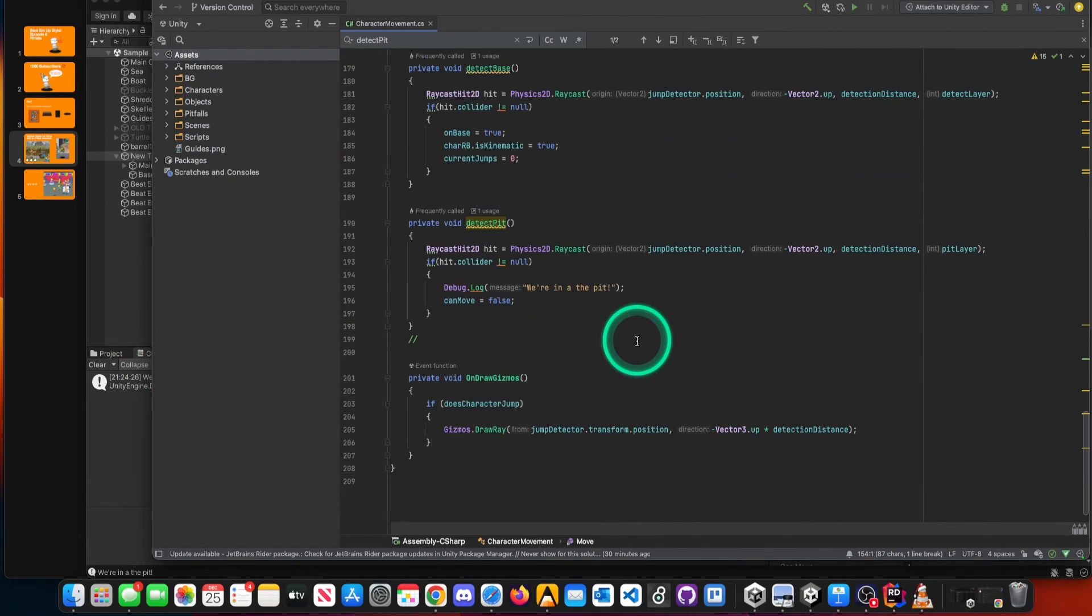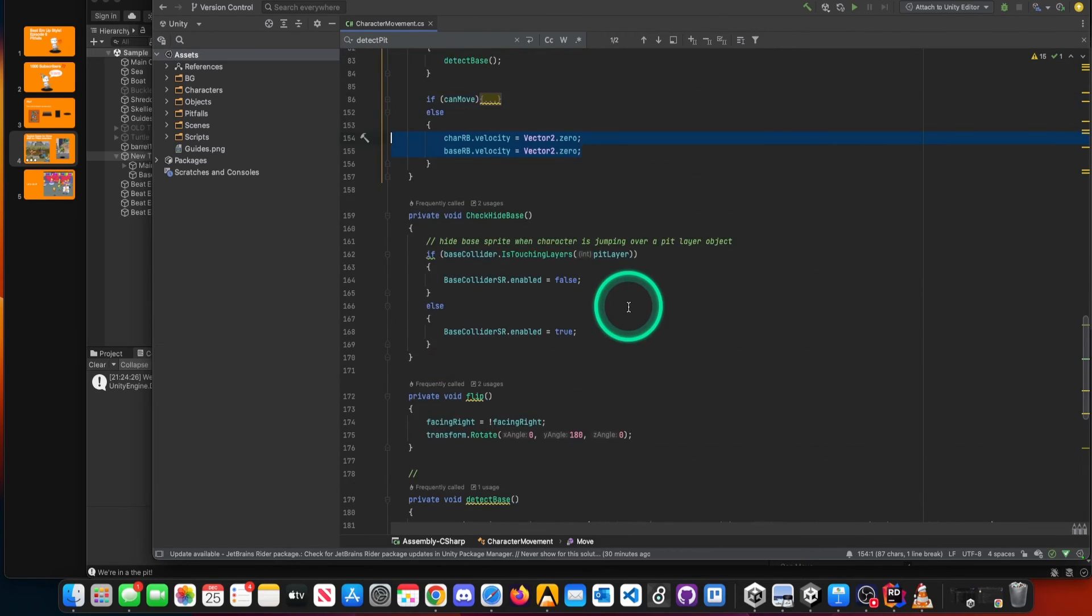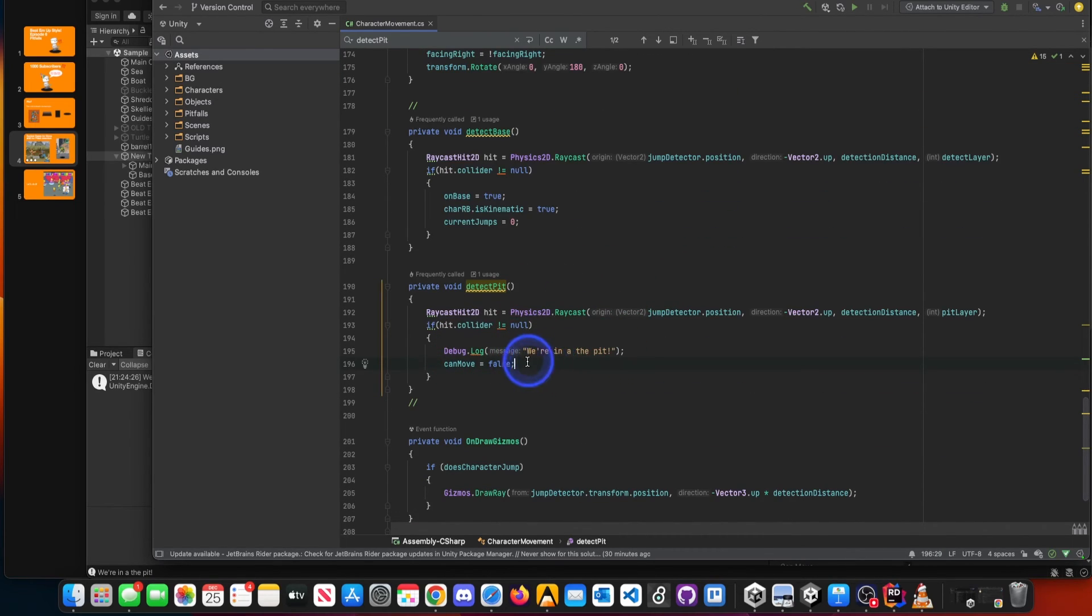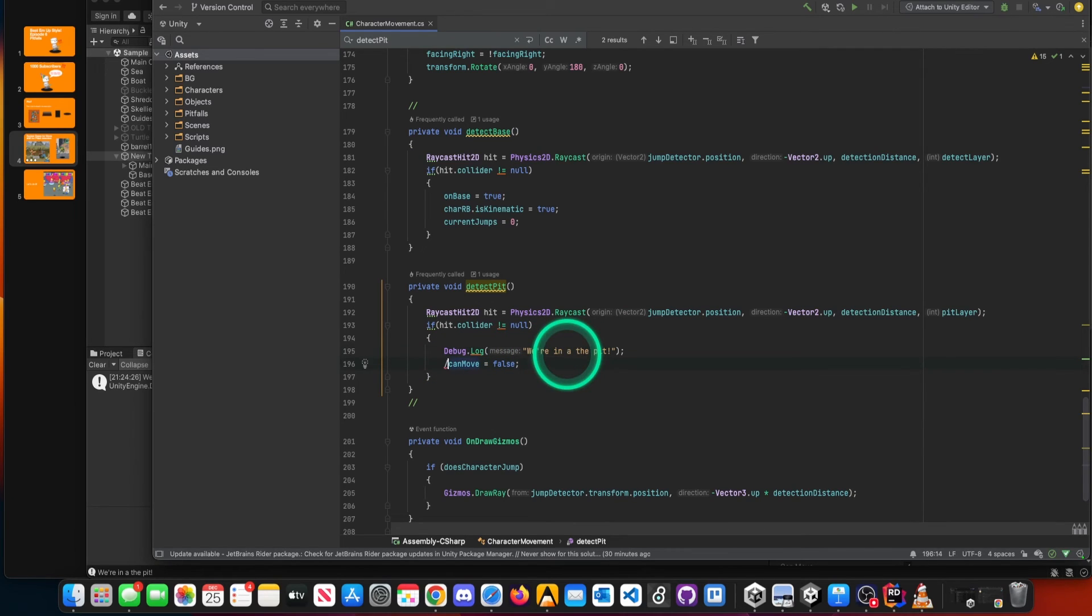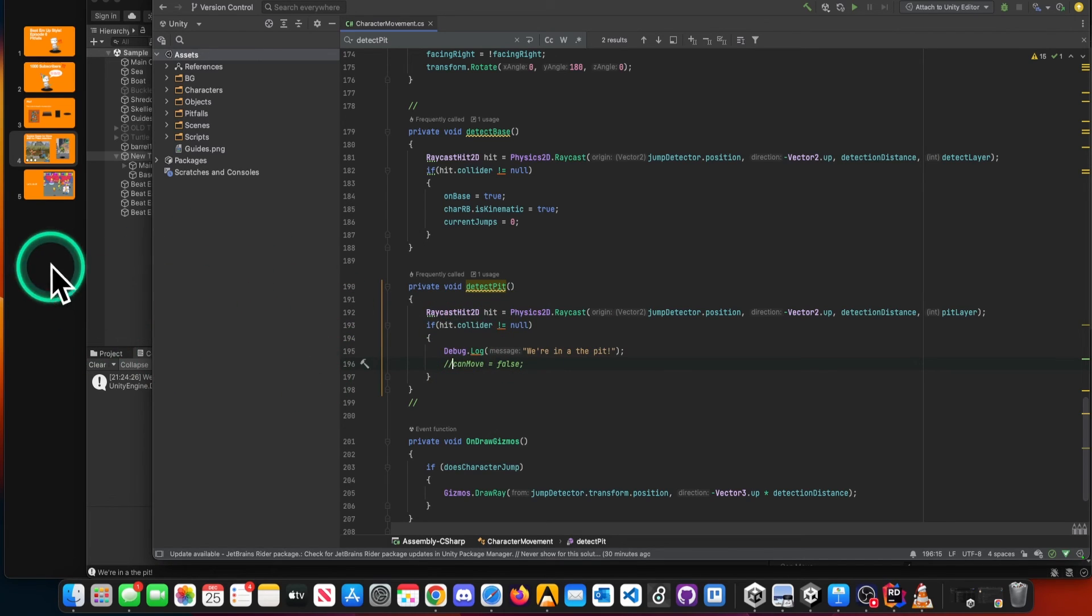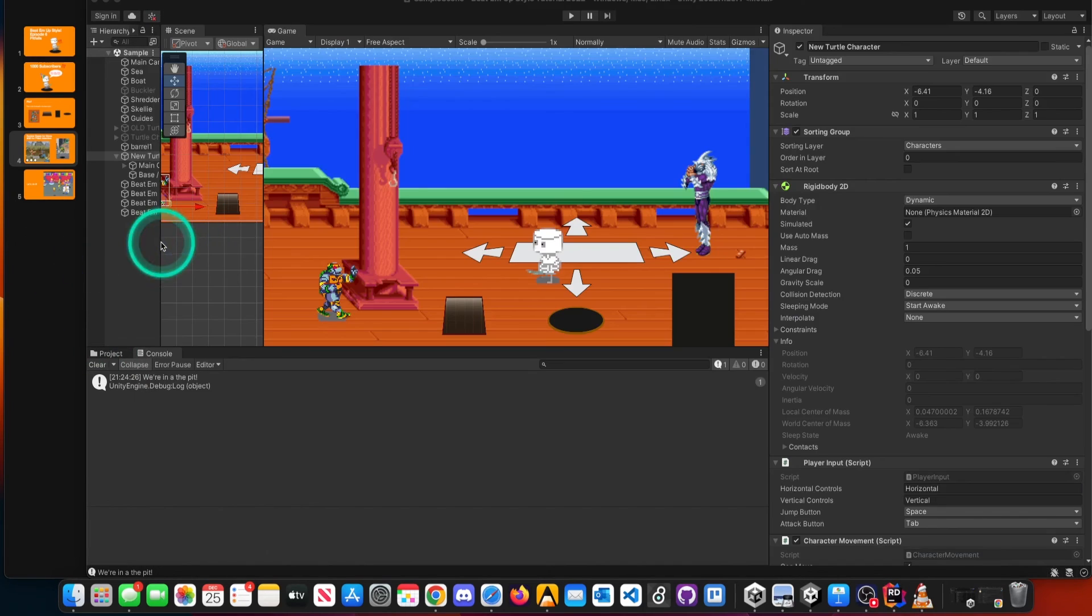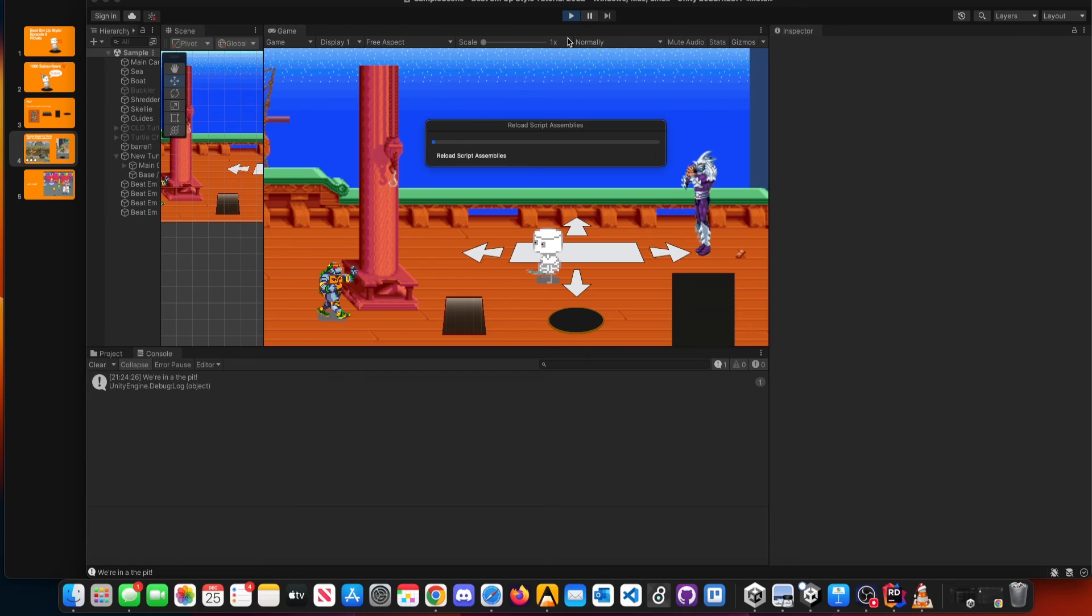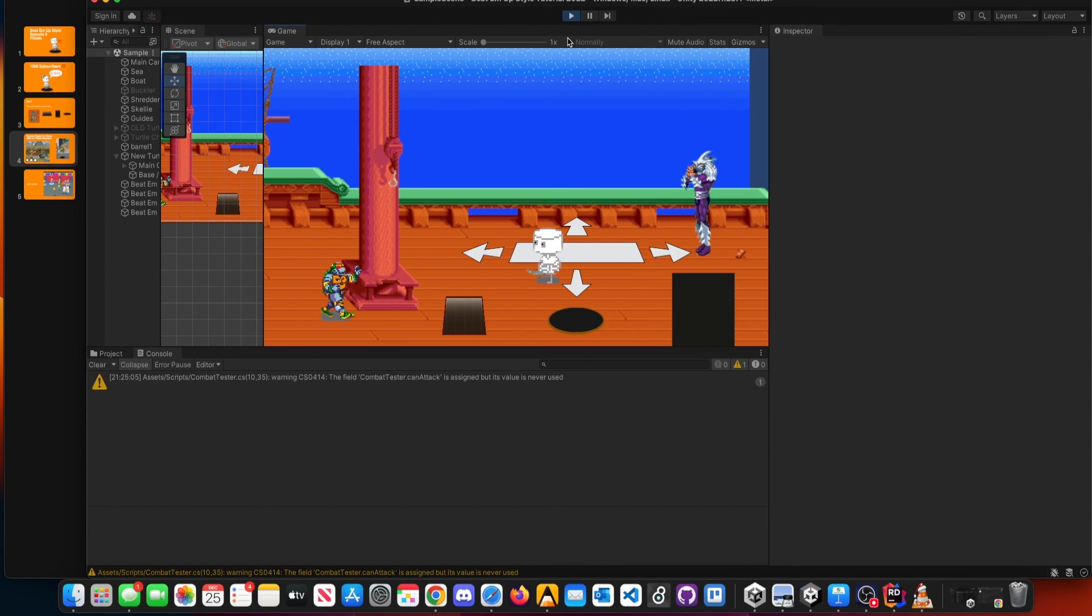And our character can no longer move. I acknowledge that can be kind of annoying, especially for playtesting. If you don't like that part and just want to see that we fell into the pit because you know that you want to deal damage and do things like play a death animation, then you can just simply go into detect pit and comment out this line 196. That way you can still get that feedback like, oh yeah, you did fall in the pit, we're going to implement some future things to it, and you don't lose the aspect of allowing your character to move around. So let's just go back and review one more time.